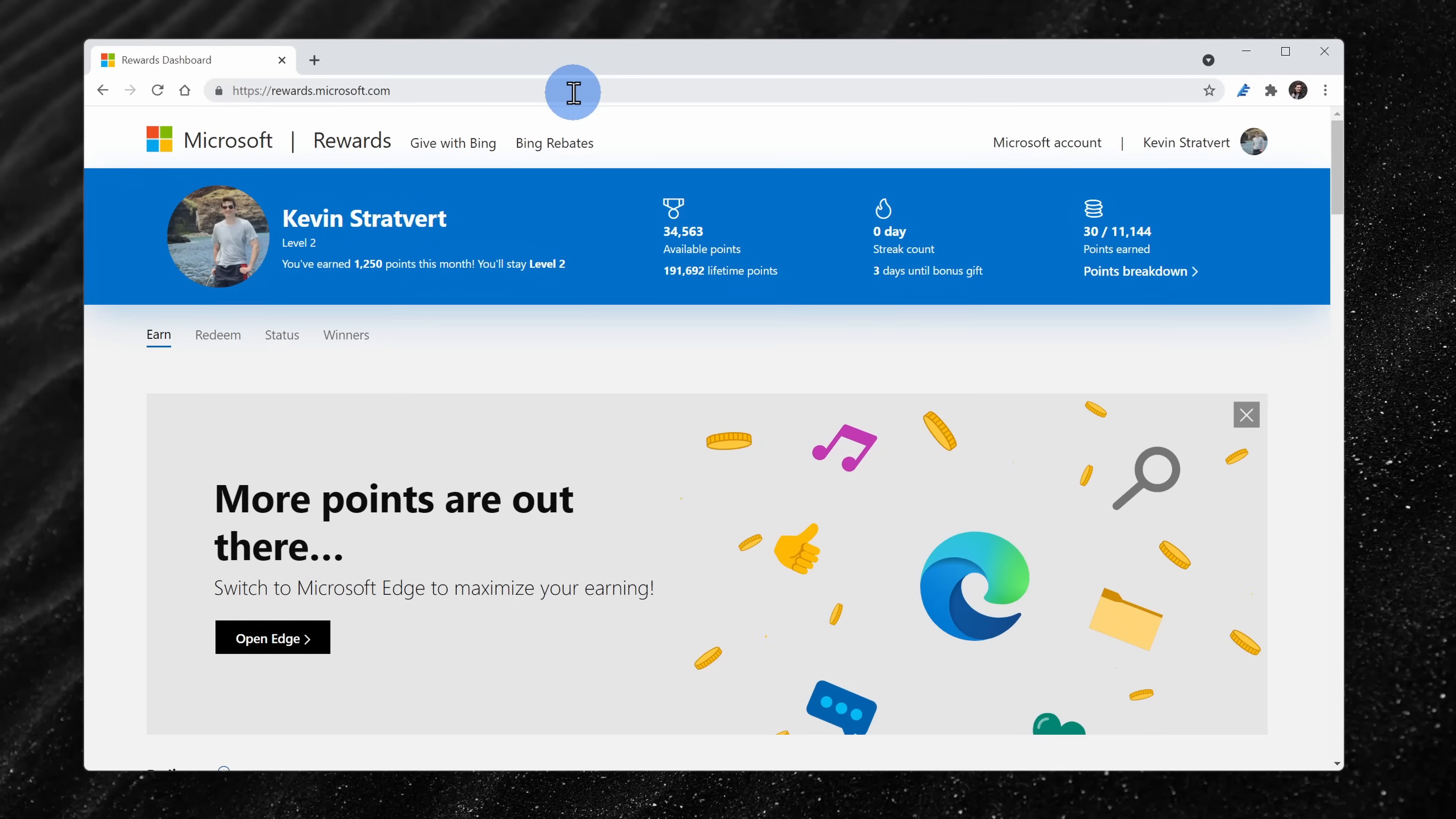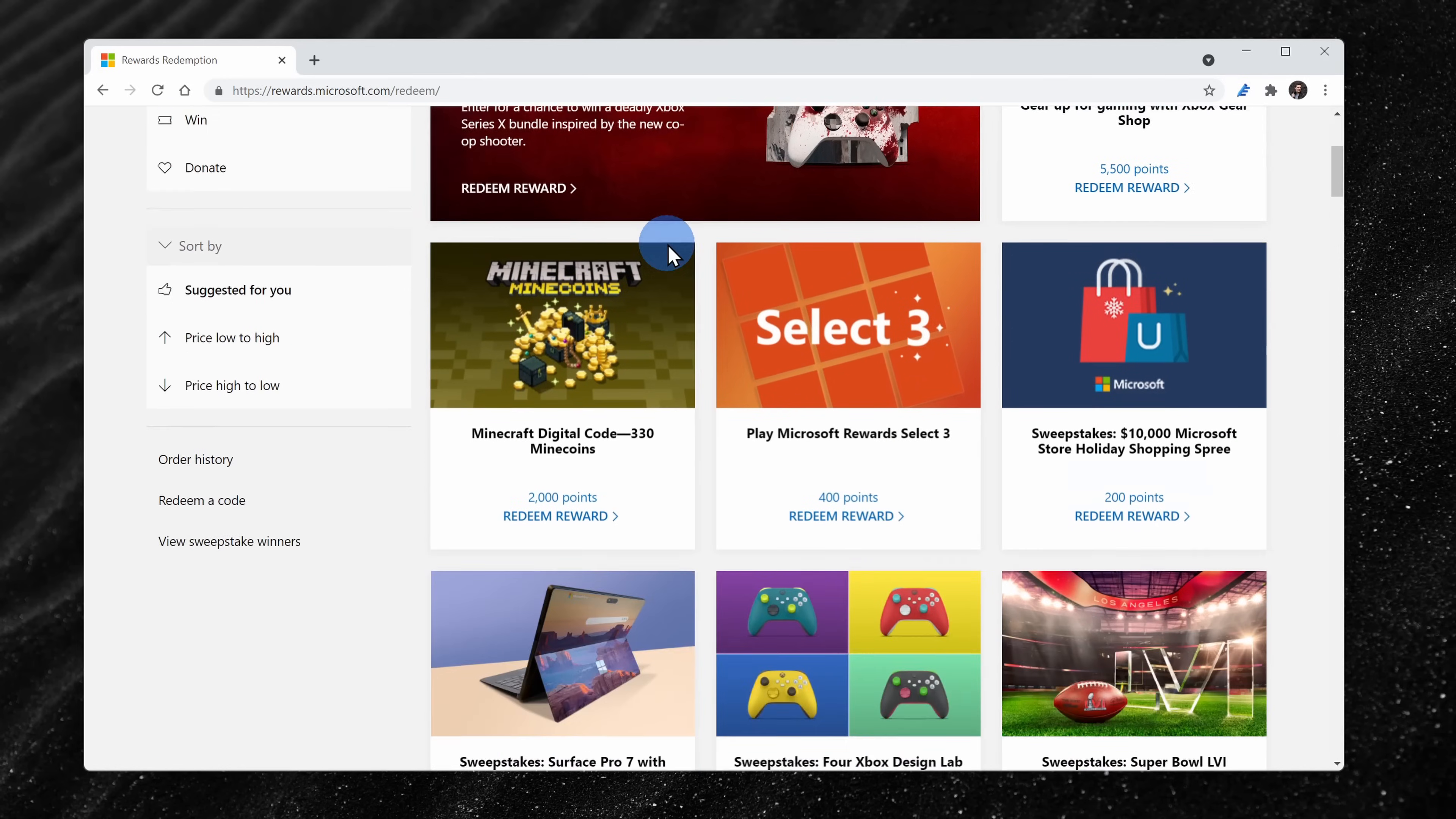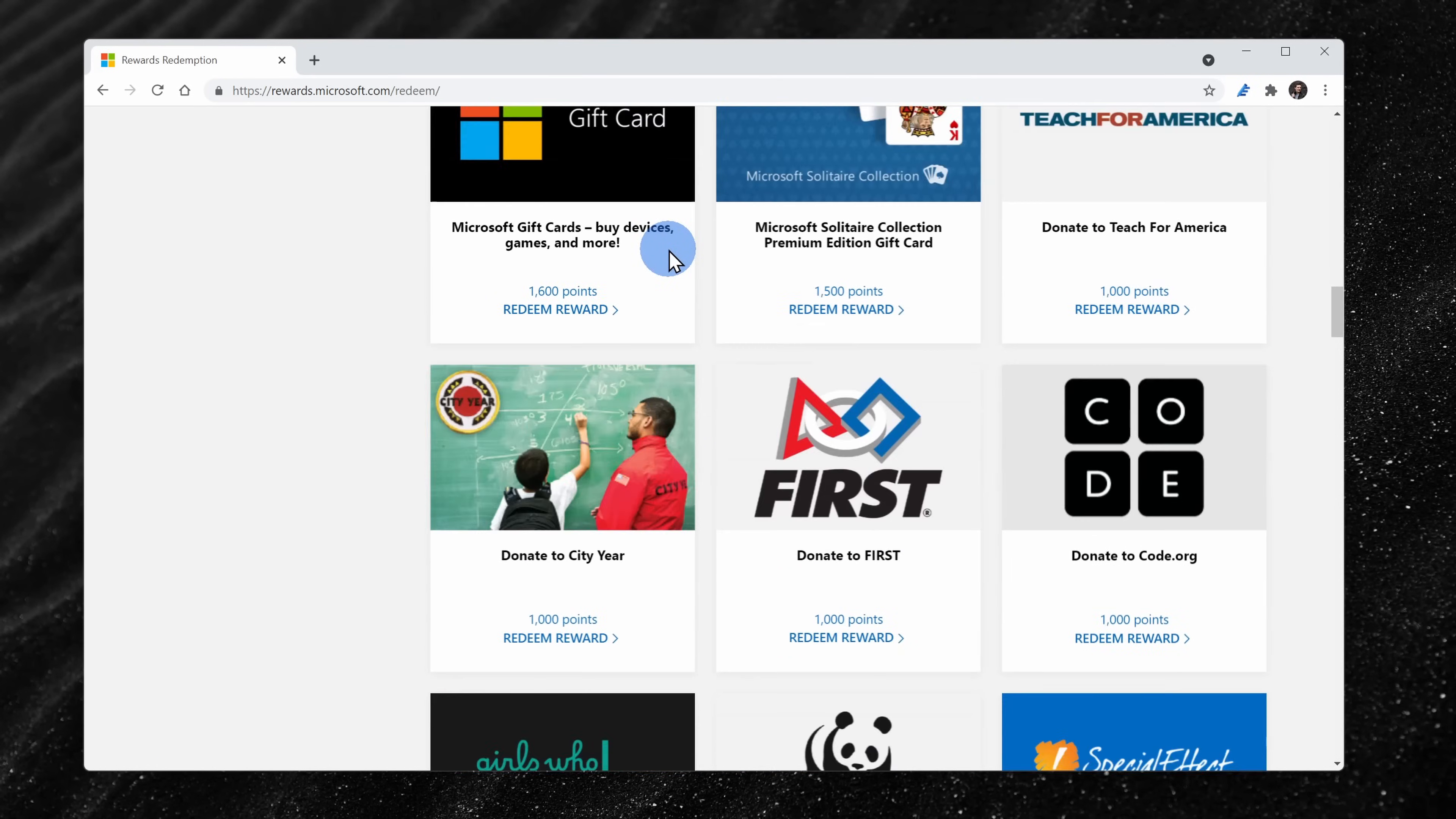You can use something called Microsoft Rewards. I've included a link right up above. It's kind of like a frequent flyer program. You have to search using the Bing search engine, and when you do, you earn points. Once you accumulate enough points, you can trade them in for a gift card, and what do you know, you can use your gift card to buy Office. The only downside is it'll take a bit of time before you can get Office for free, and unfortunately, this option is not available in all markets.